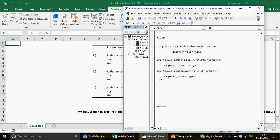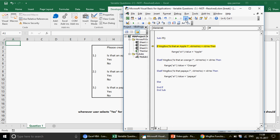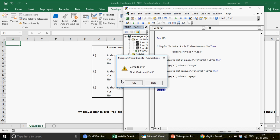Once all conditions are written, you close the block with 'End If'. If the code is technically correct, pressing F8 will step through it. However, if you forget to write 'End If', VBA will immediately tell you: 'Block IF without End IF' — a very clear error message.